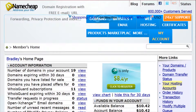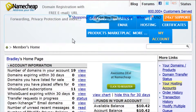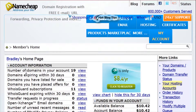Log in to your Namecheap account. Once you're logged in you will be on your home page. From here you will see under account information the number of domains in your account. Click View.